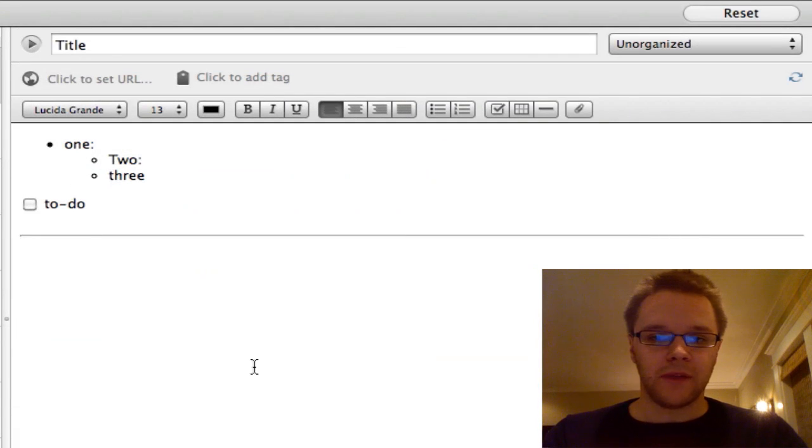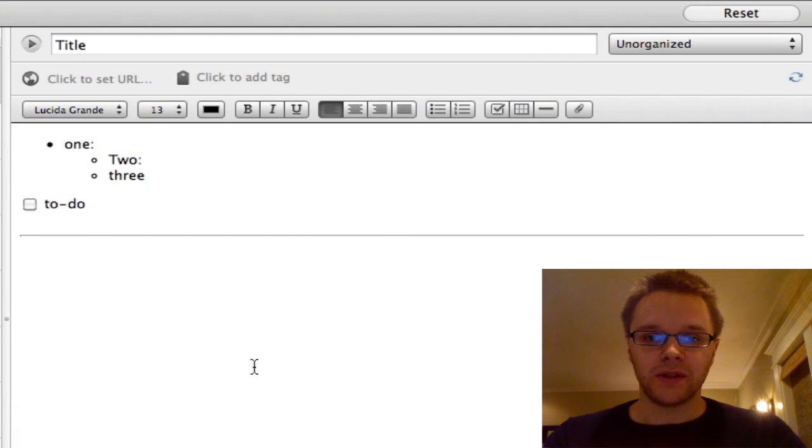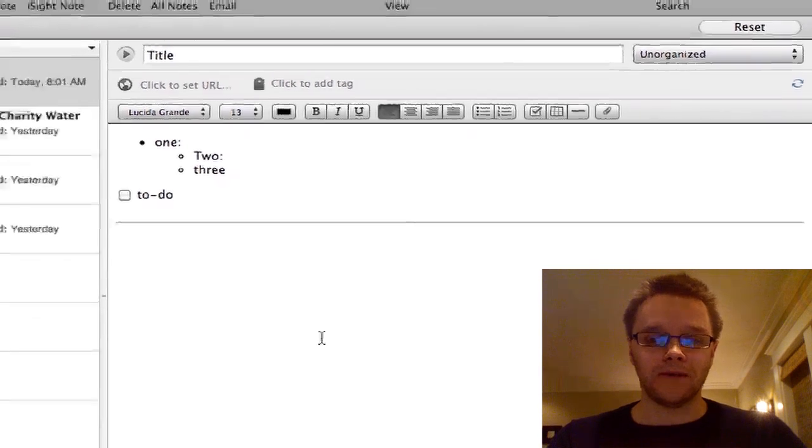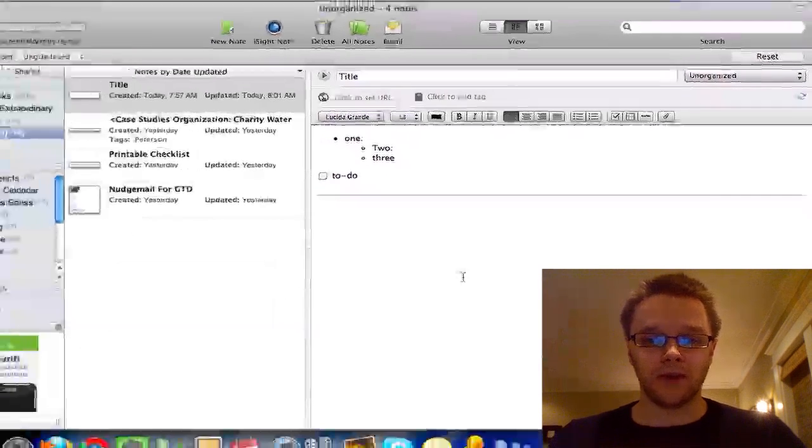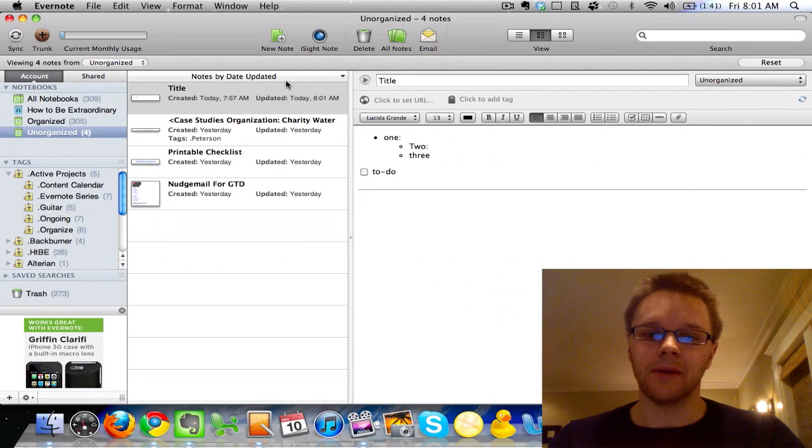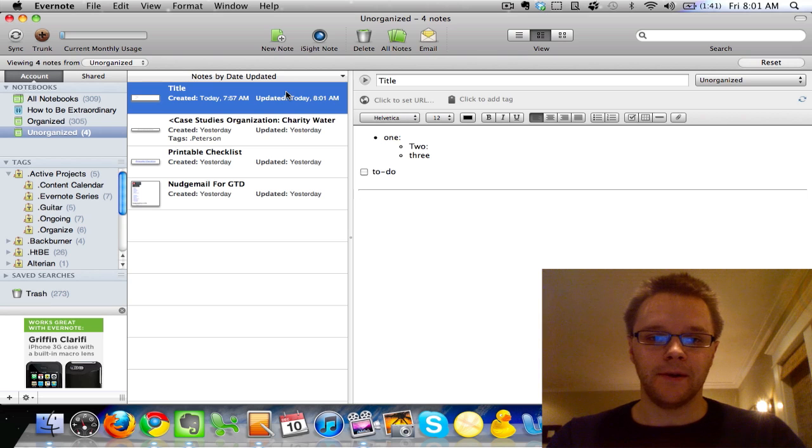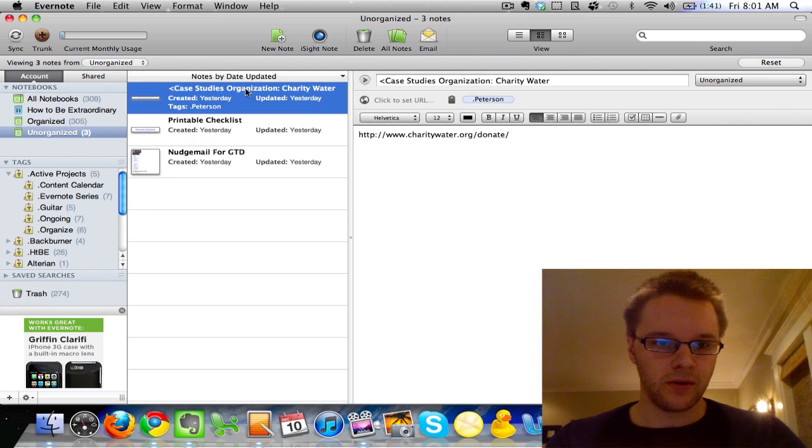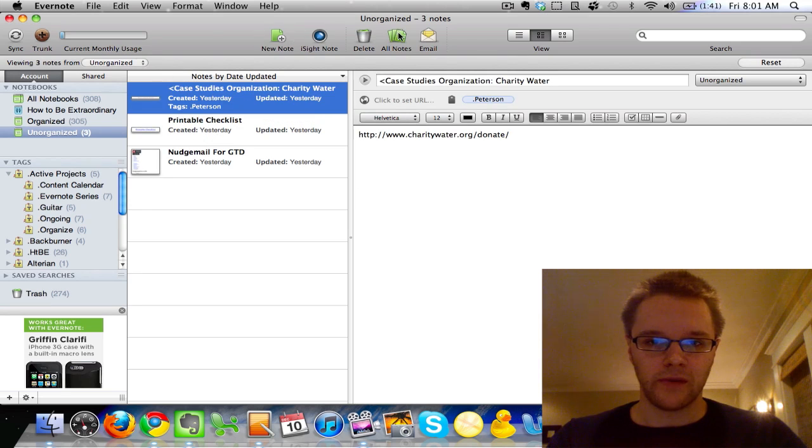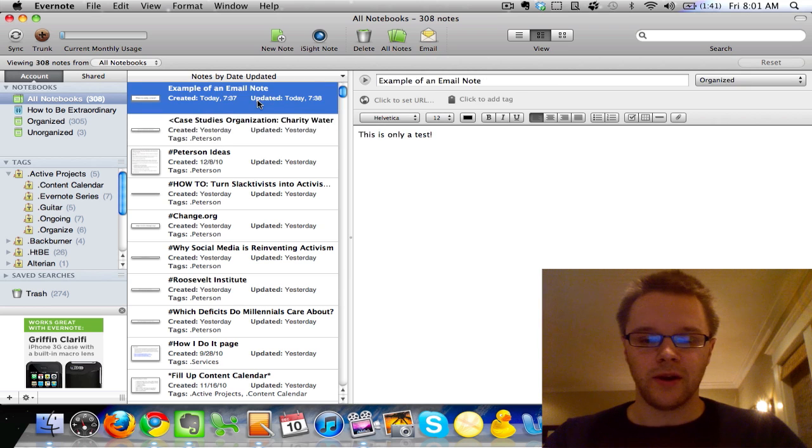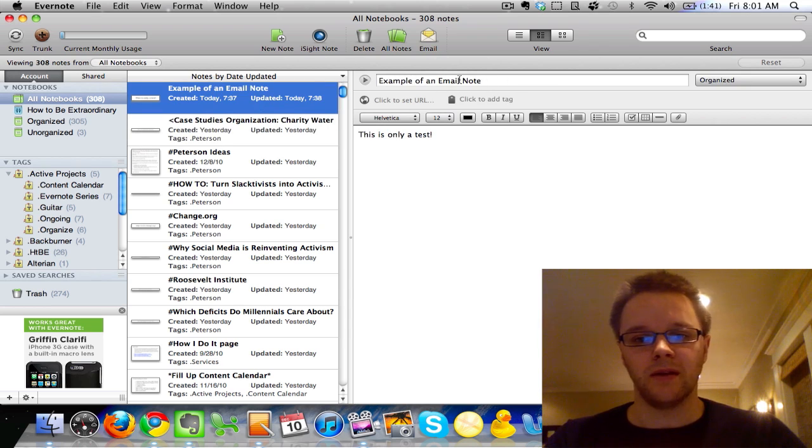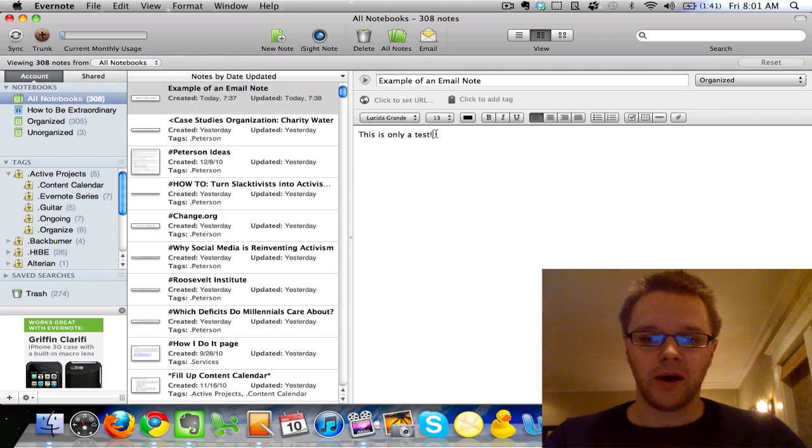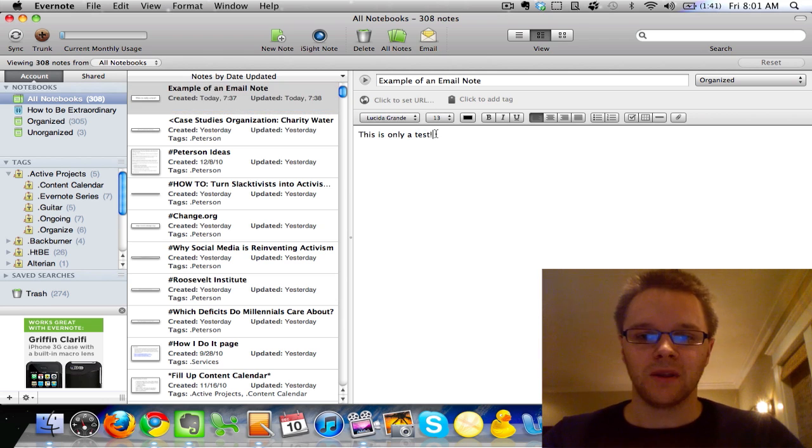So yeah, that is the basic structure of notes in Evernote. One last feature that I want to show you is how to email a note to somebody. So I'm just going to get rid of this real quick, and I'm going to have a prep note for you guys.